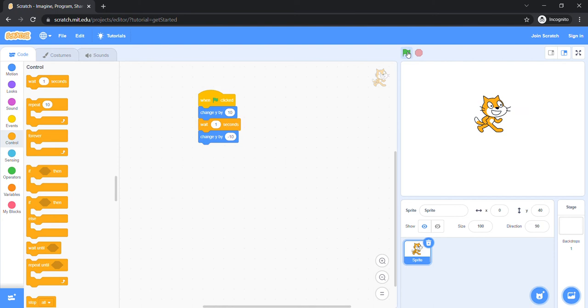Hooray! I am jumping and landing on the ground. Thank you so much. Let's make me go a little bit faster. Let's make it 0.5. Let's see what happens.